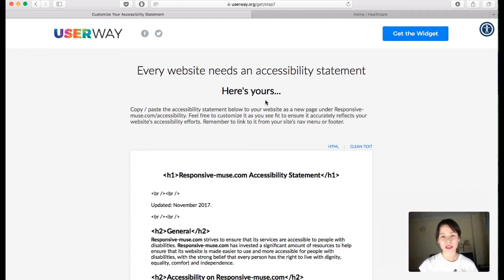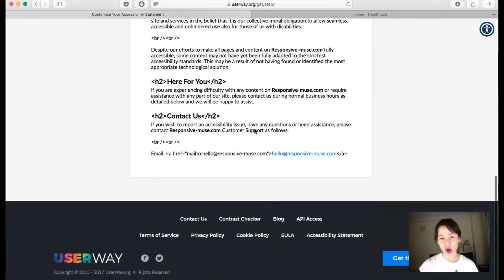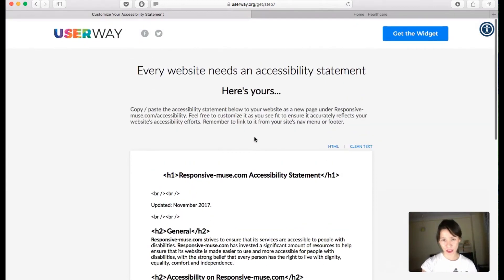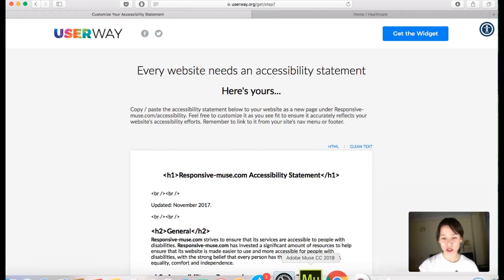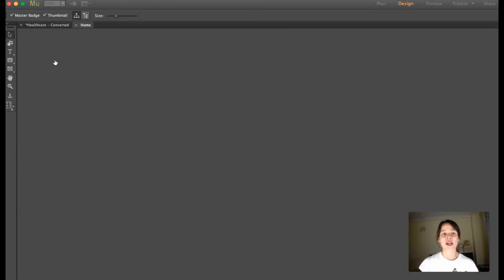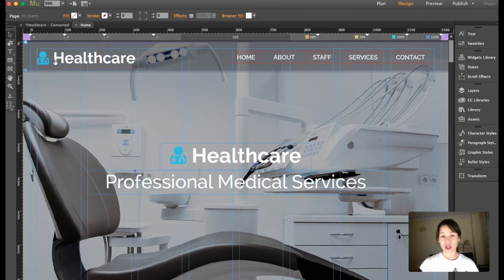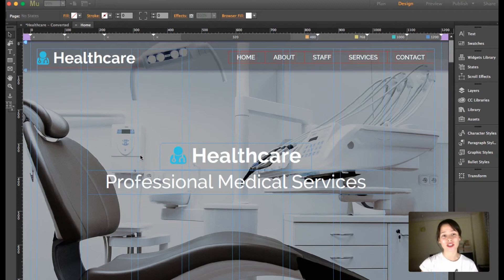If you skip that step, you also get an accessibility statement you can copy and bring into your website. My code is copied to the clipboard, so now I'm going to bring it into Adobe Muse. I have our healthcare template open — it's very easy. Just click on Object and then Insert HTML.